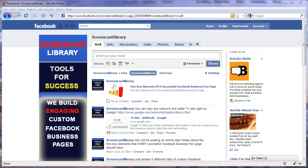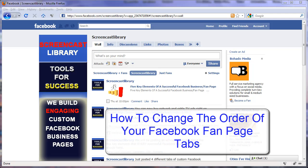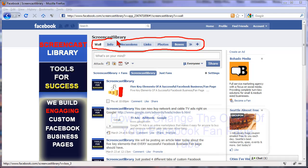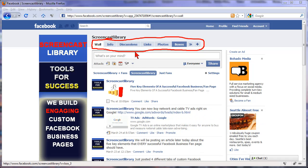Hey everybody, it's Paul with ScreencastLibrary.com. I'm going to do a quick video tip for you about Facebook fan pages. A lot of people don't know that you can change the order of your tabs on your Facebook fan page.